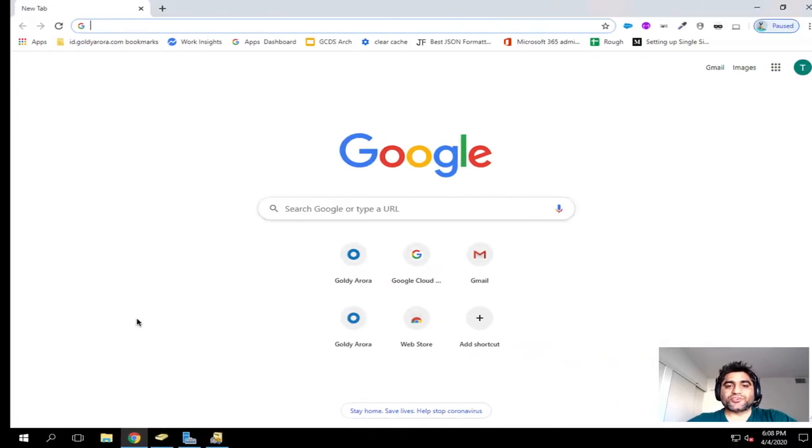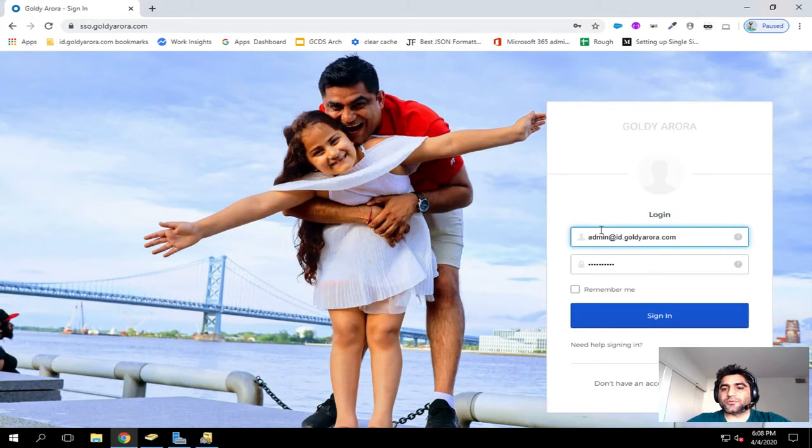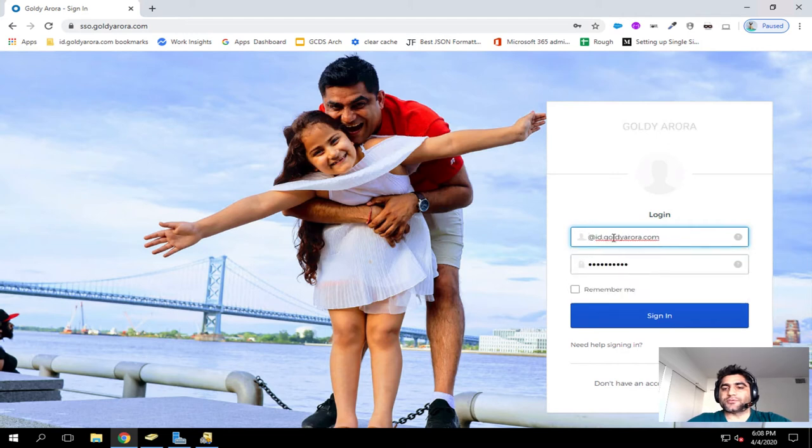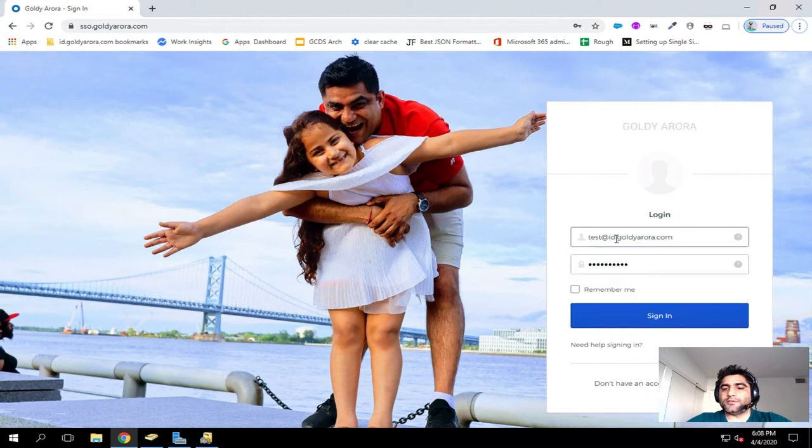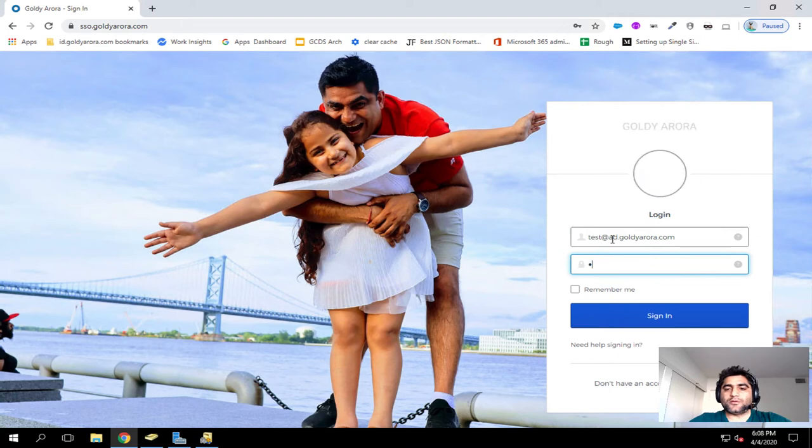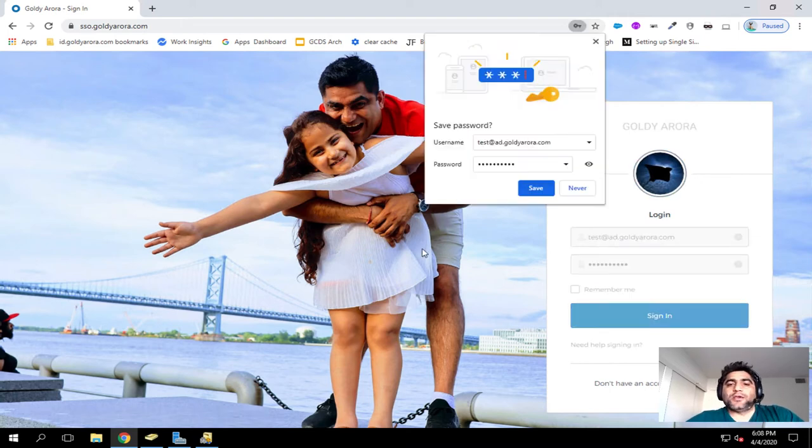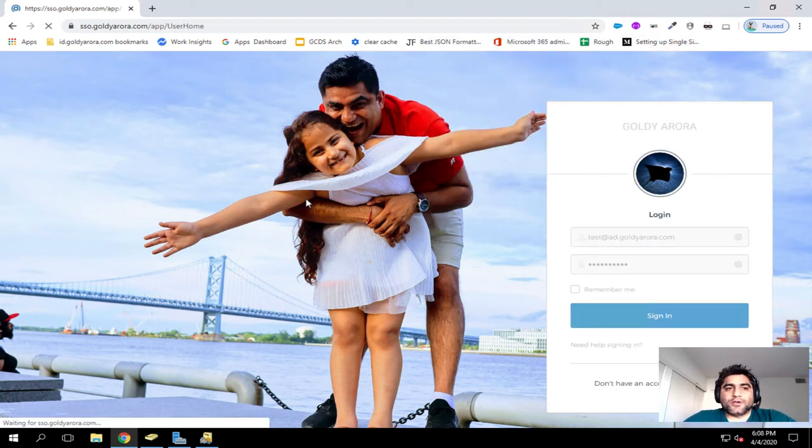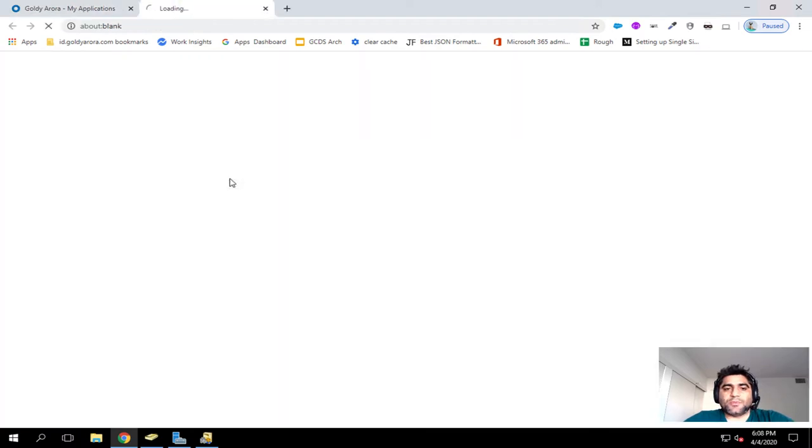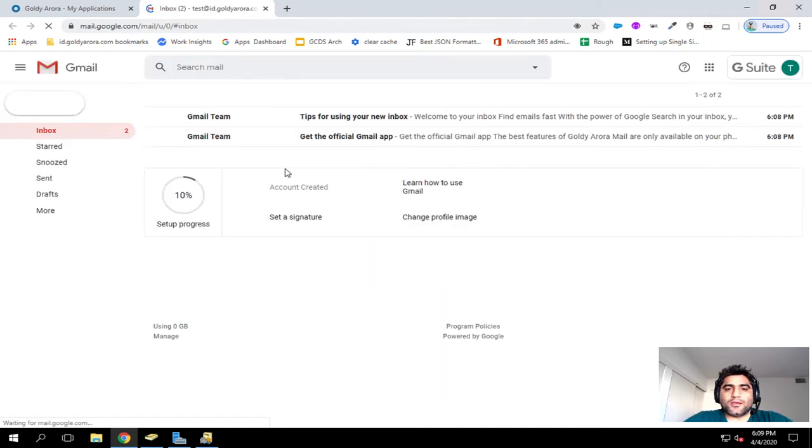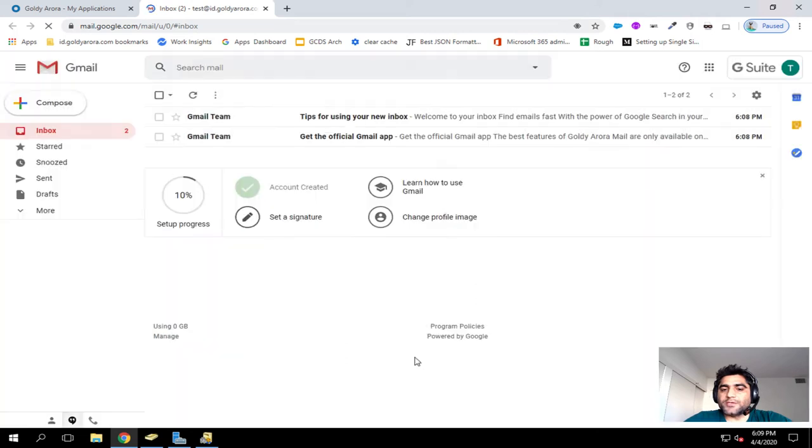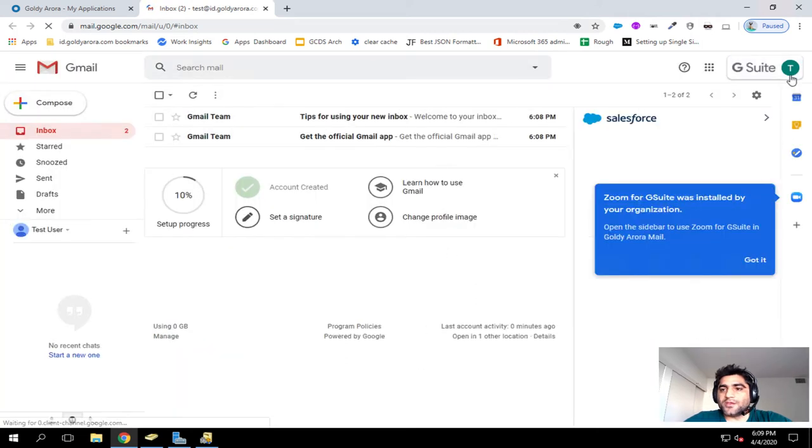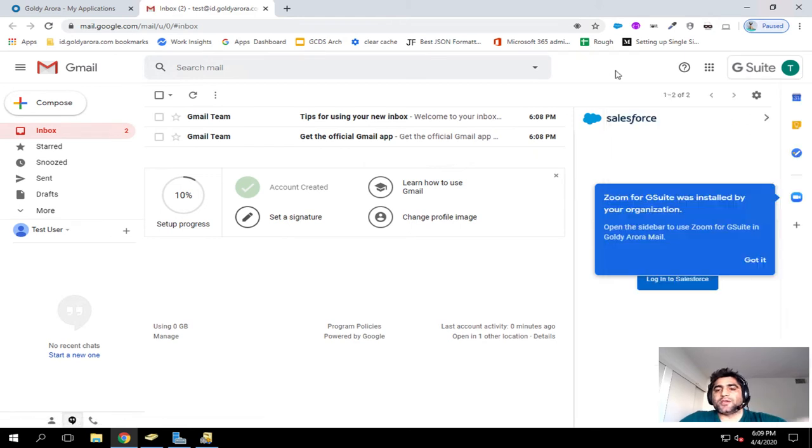Now, our user has been provisioned. If I go to my Okta dashboard, and I put my test user credentials, test, instead of id, it is ad, and then I'll put my password here. And ideally, I should see all the G Suite applications assigned. When I click on Gmail, I should be landing, hopefully, to Gmail. And I am now in Gmail, which is great. So this is working fine, and we are logged in with our id.goldr.com, that is in Gmail.